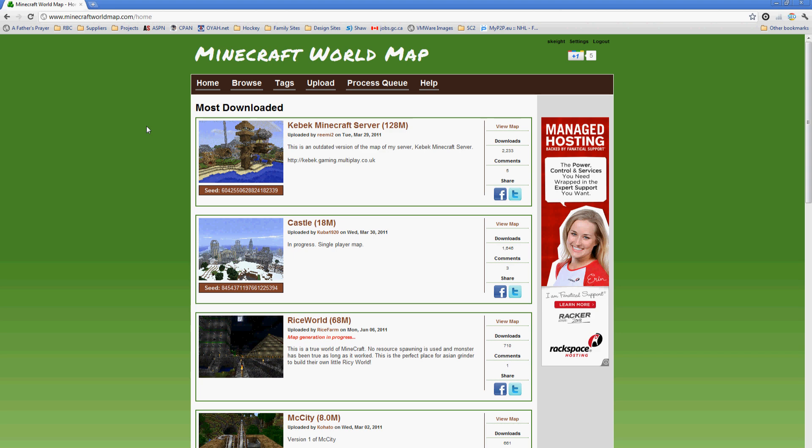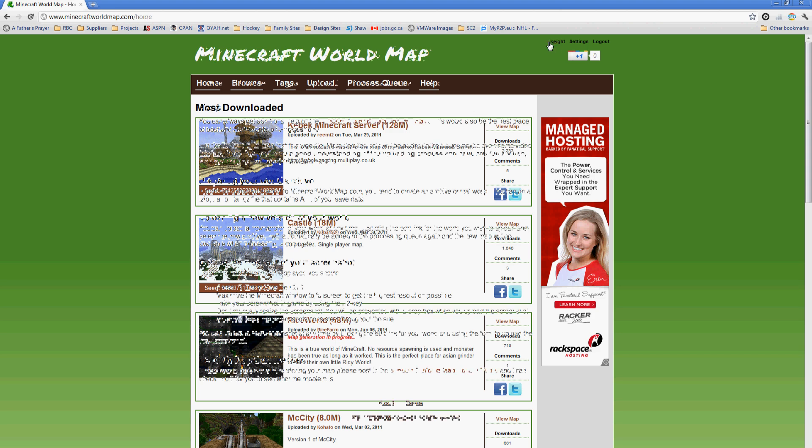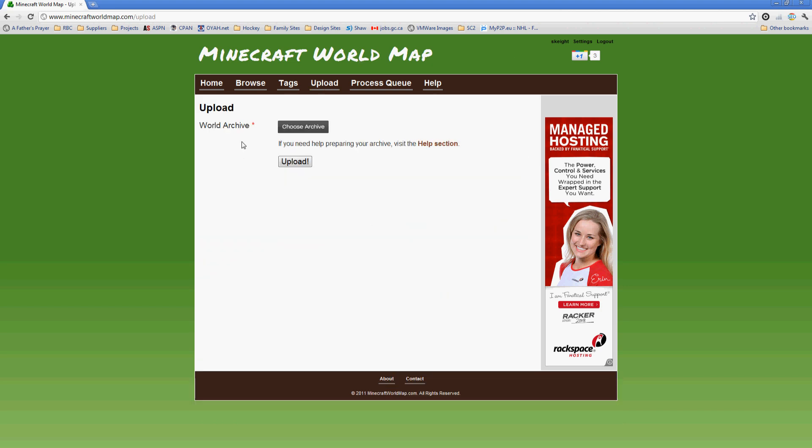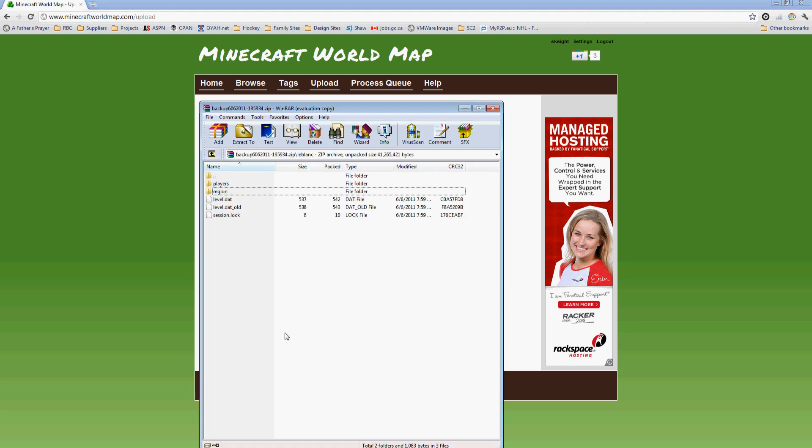Okay, so on to uploading. As you can see, I'm already logged in, so we can go ahead and go to the upload page. I'm going to be uploading a new world today and I've already set it up so it's a zip file.